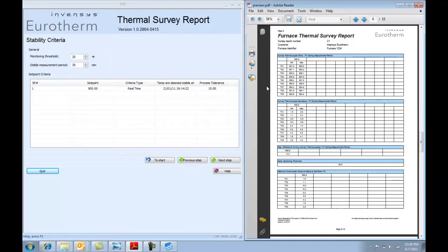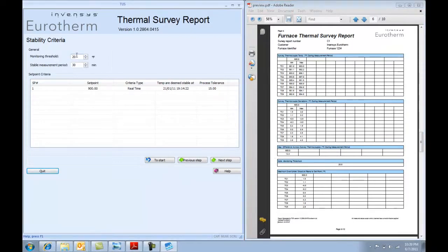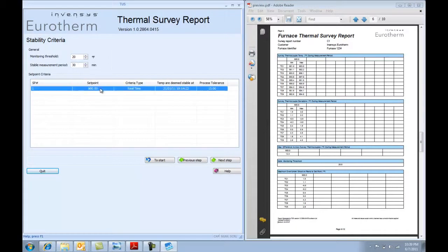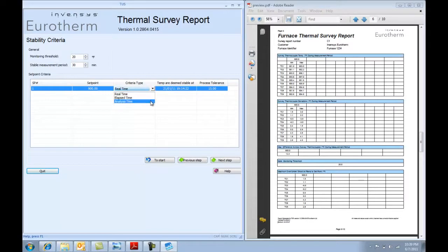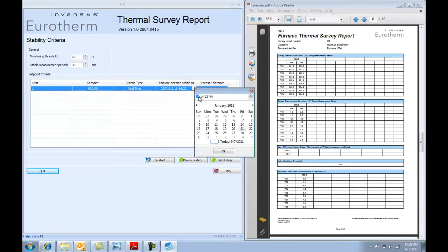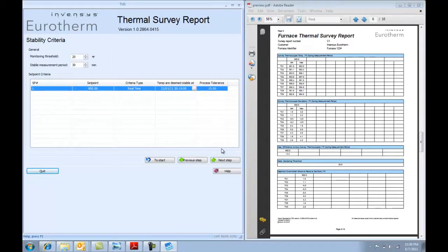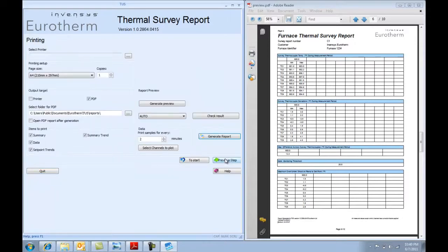Here, this is where you're setting when you're monitoring the thermocouple data. So this is 20 degrees Fahrenheit before you hit the set point and you're running for 30 minutes. You can monitor through an automatic analysis or more generally through real time and setting the time and date that you want to actually start your minimum 30 minutes soak time.